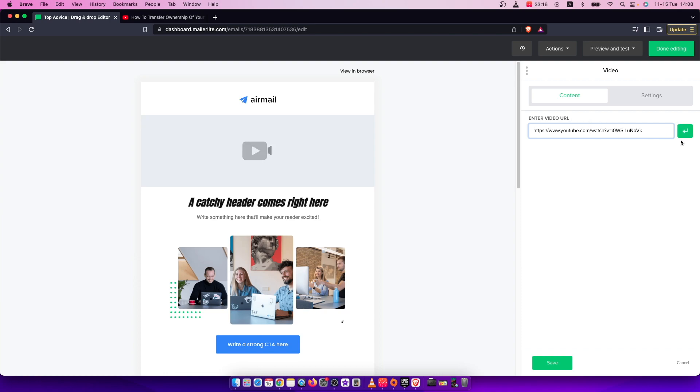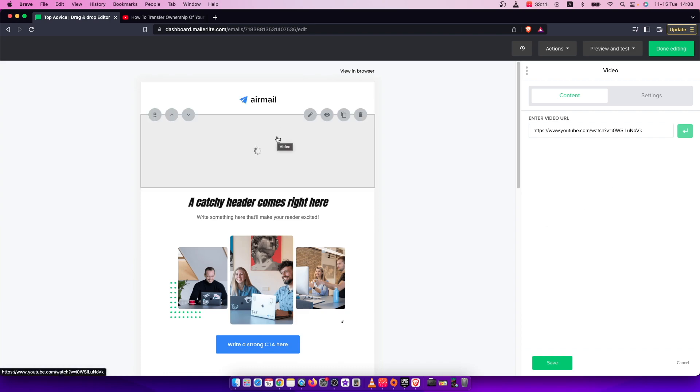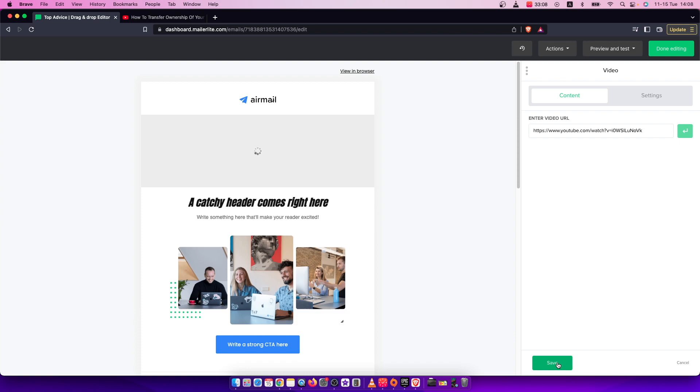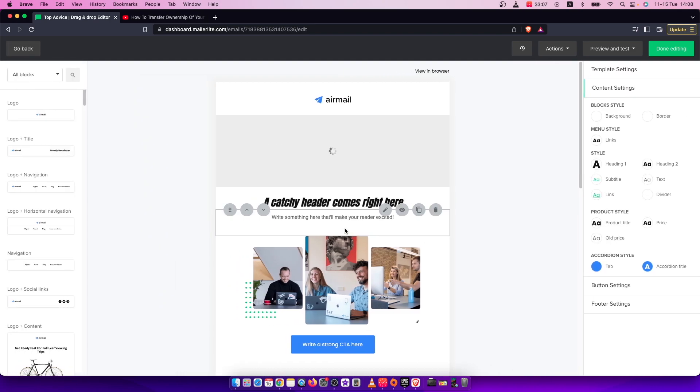Then all you need to do is press this button. As you can see, the video is loading up. Next, you need to press Save.